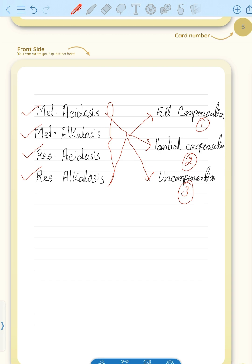Hope you got some idea regarding this ABG analysis. In the next video we will discuss further. Thank you. Bye bye.